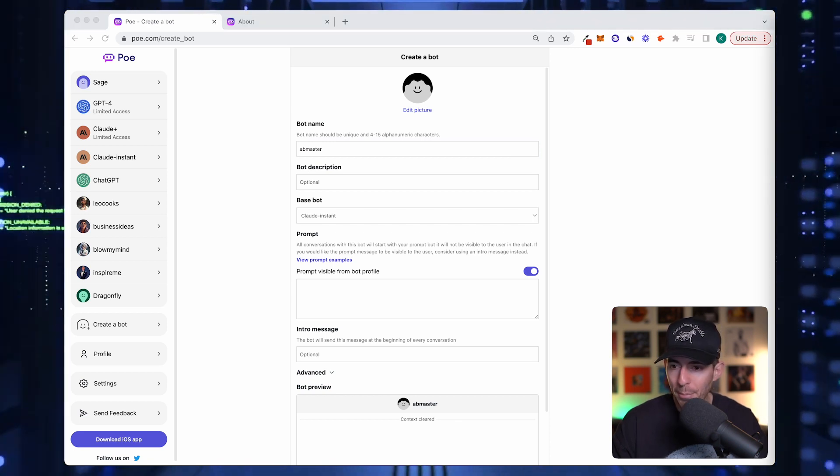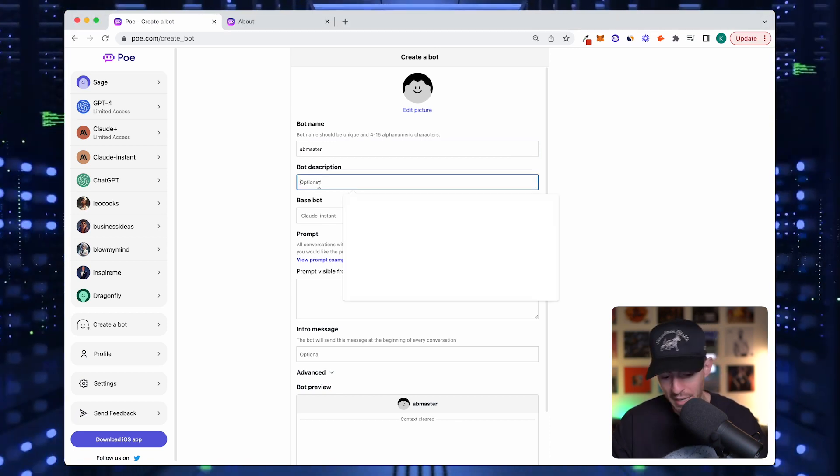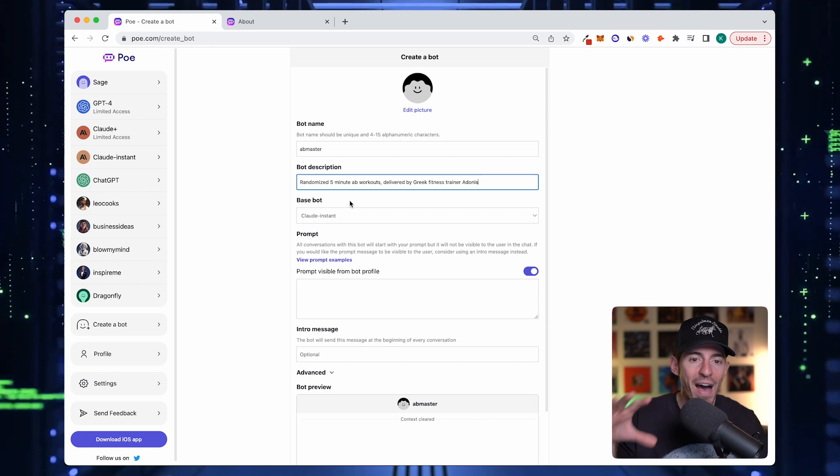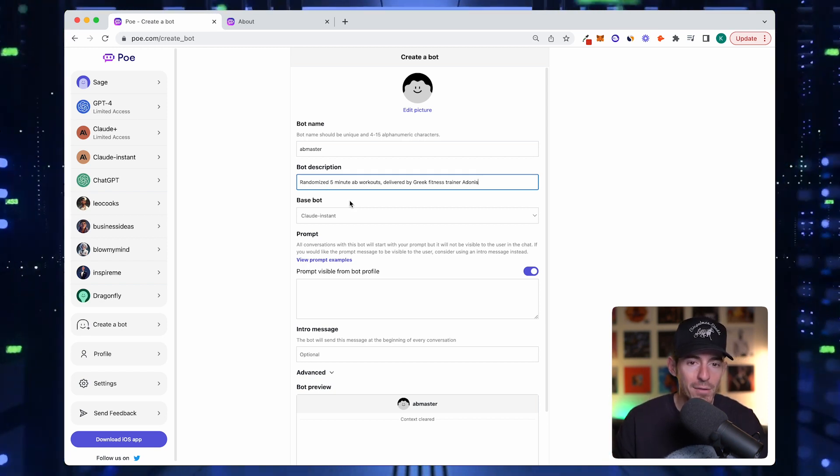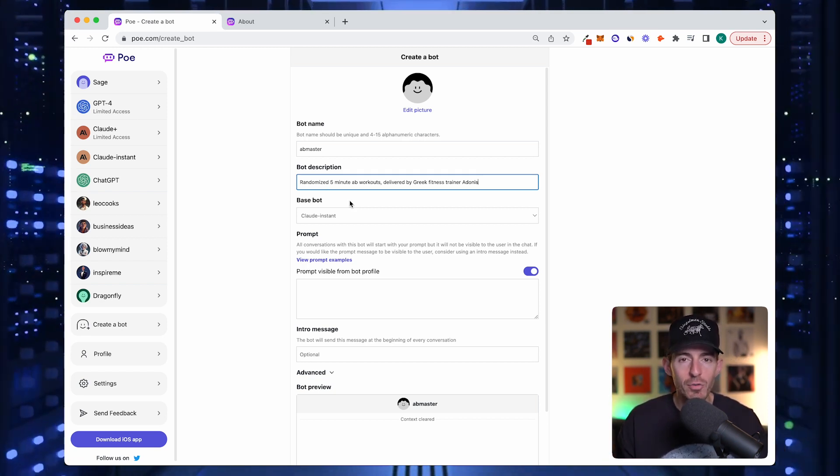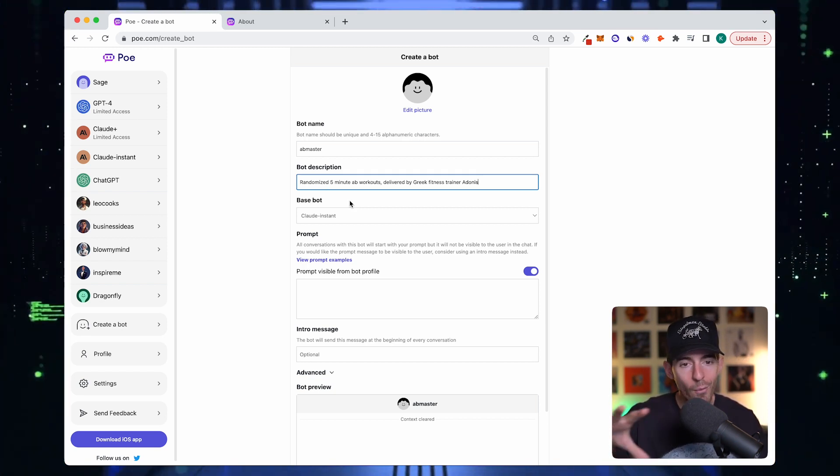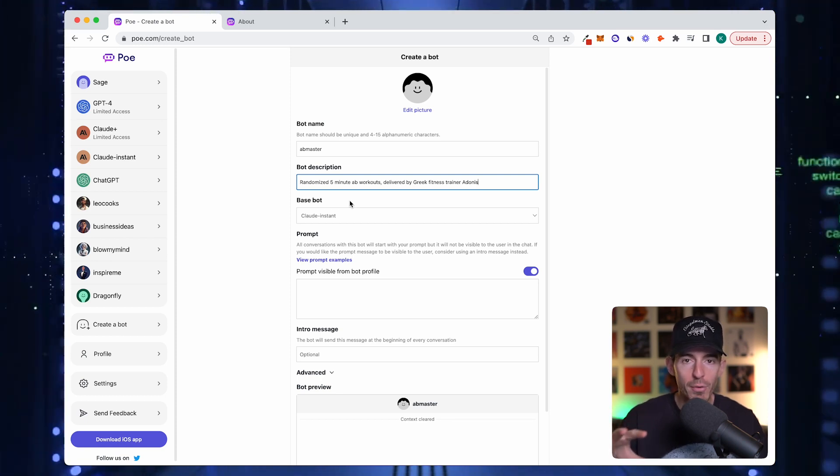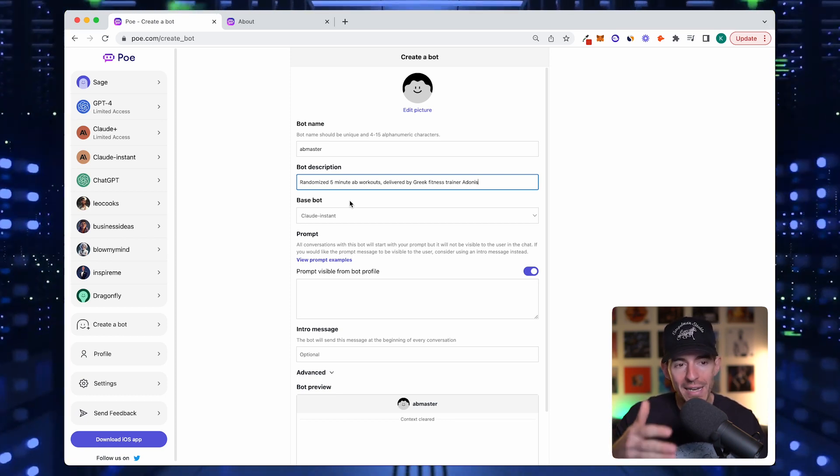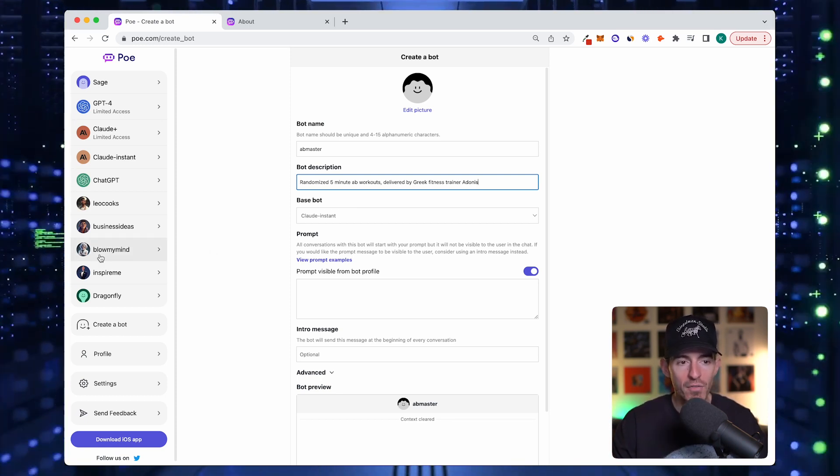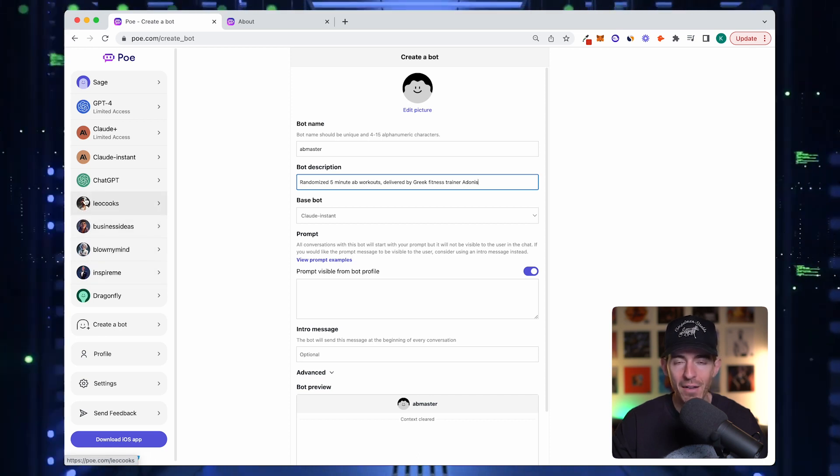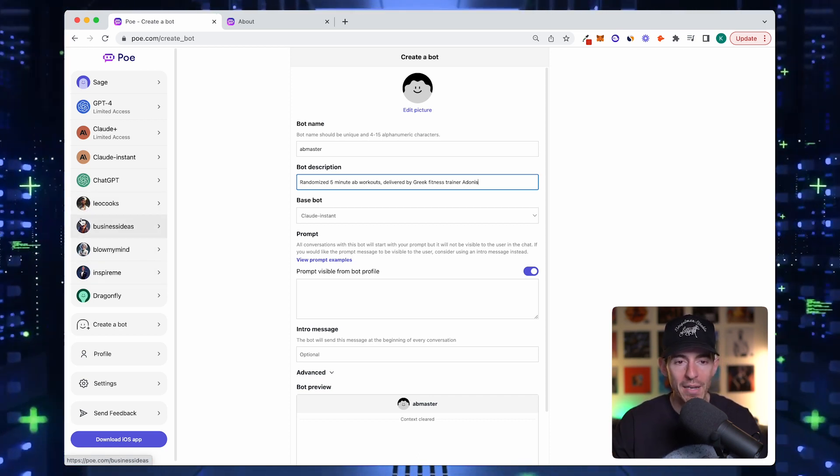We're going to go with AB Master. Now for bot description, I pre-wrote some of these. We're going to paste this in: randomized five-minute ab workouts delivered by Greek fitness trainer Adonis. Each one of these bots has kind of a personality to it. I'll talk about why I did that in a second.